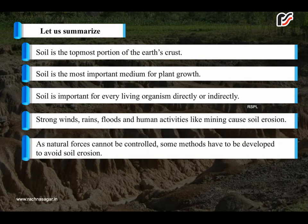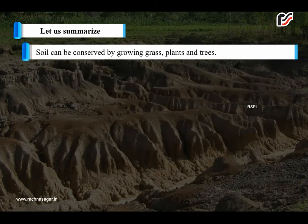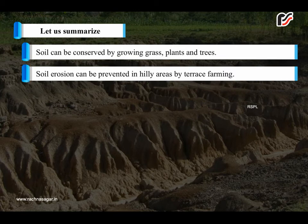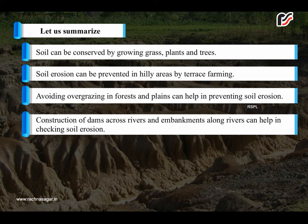As natural forces cannot be controlled, some methods have to be developed to avoid soil erosion. Soil conservation is the process of protecting the soil from soil erosion. Soil can be conserved by growing grass, plants and trees. Soil erosion can be prevented in hilly areas by terrace farming. Avoiding overgrazing in forests and plains can help in preventing soil erosion. Construction of dams across rivers and embankments along rivers can help in checking soil erosion.